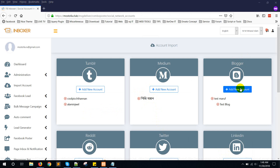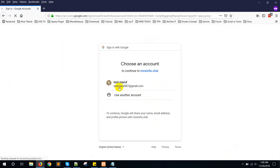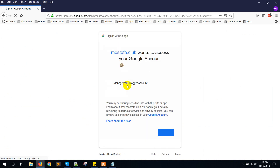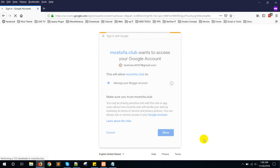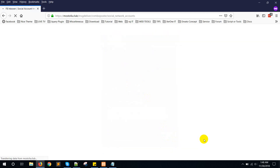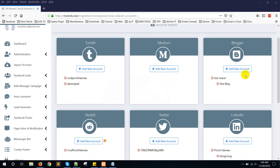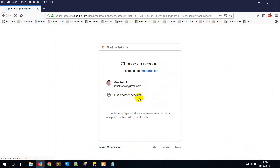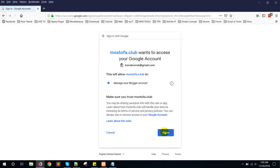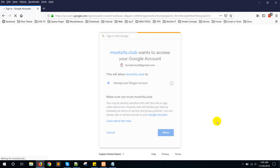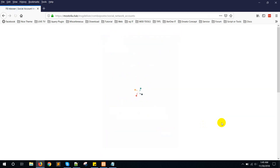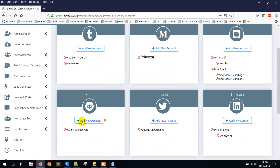Now for the Blogger account, click on 'Add New Account'. Let me show you how to import another Blogger account — my original account. Click on 'Allow' to add the new account.